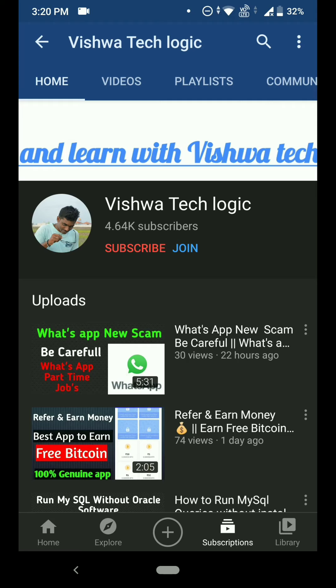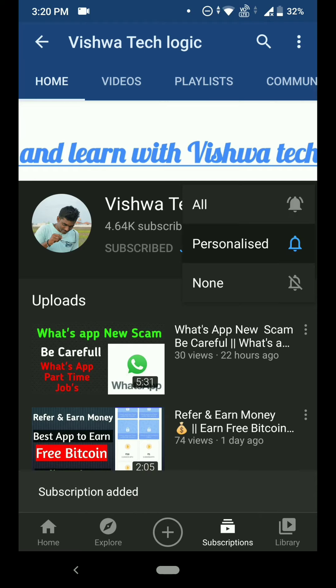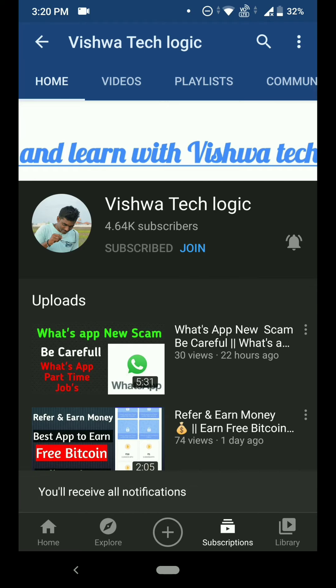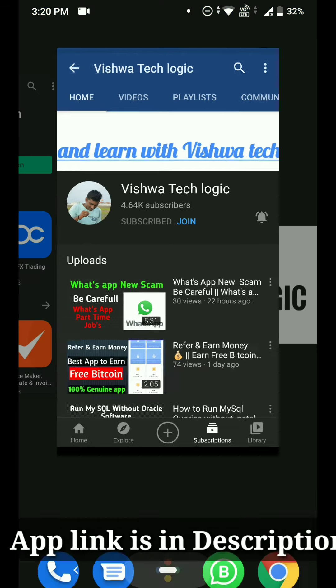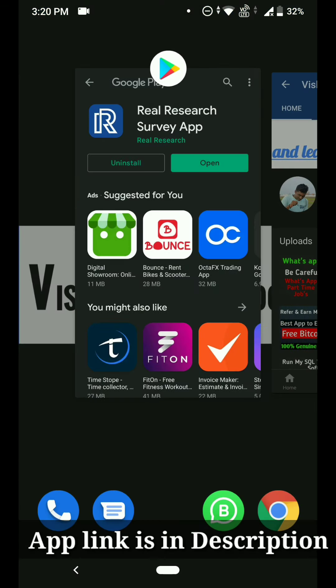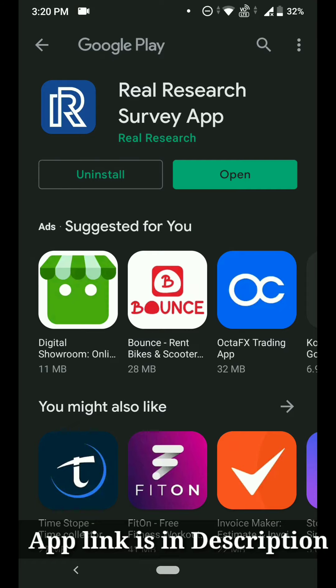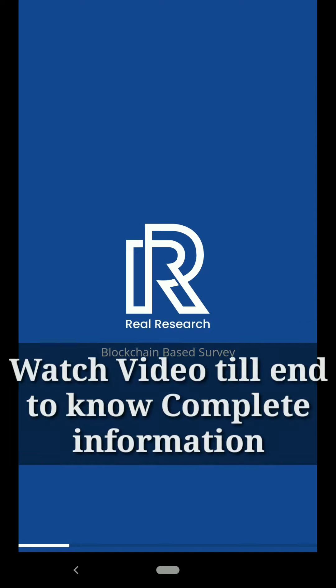Before going into this video, if you are still not subscribed to our channel please do subscribe and click on the bell icon and select 'All' to get all notifications. I will give the link in the description — just go to that link and click on it, and it will direct you to this page.